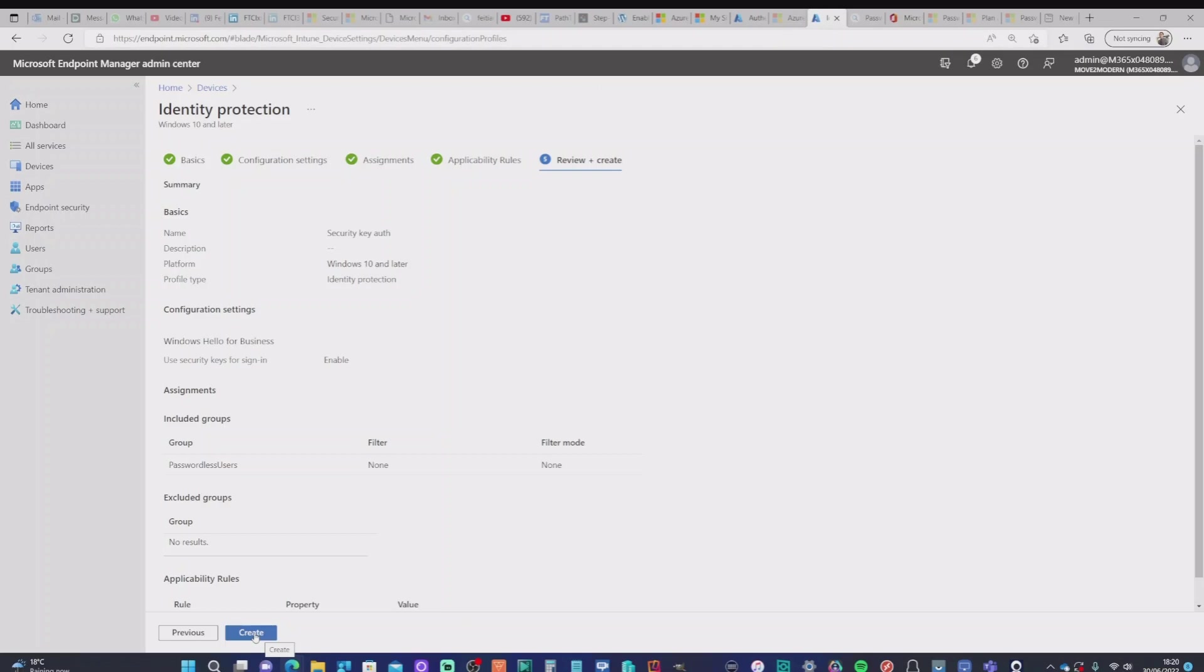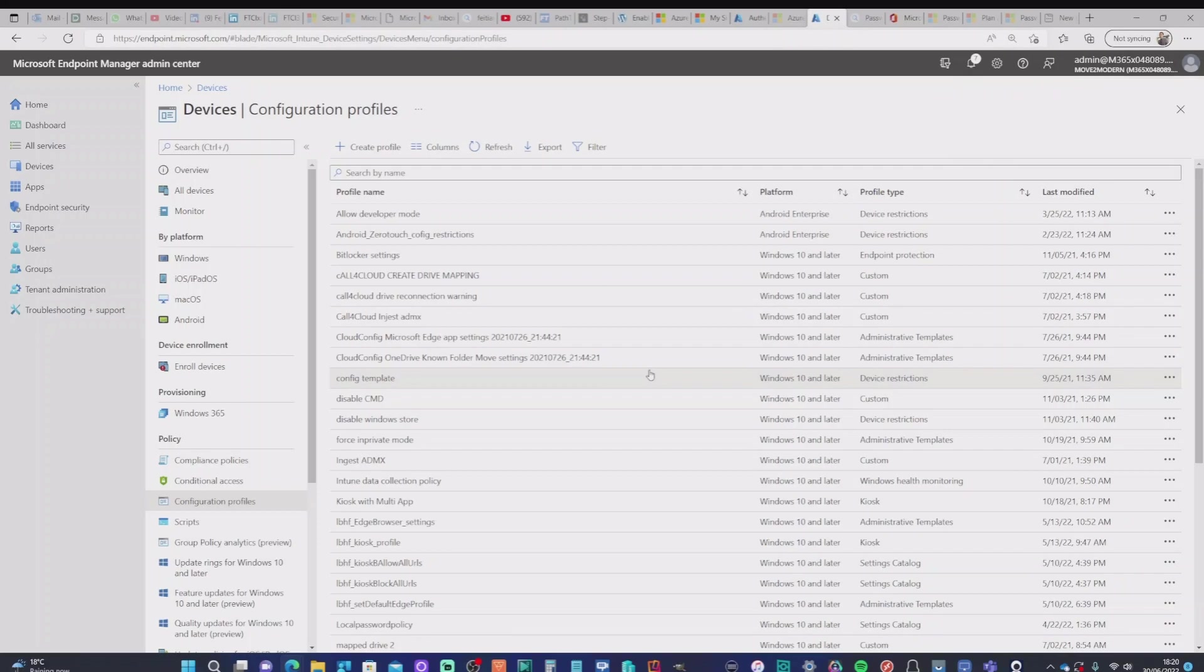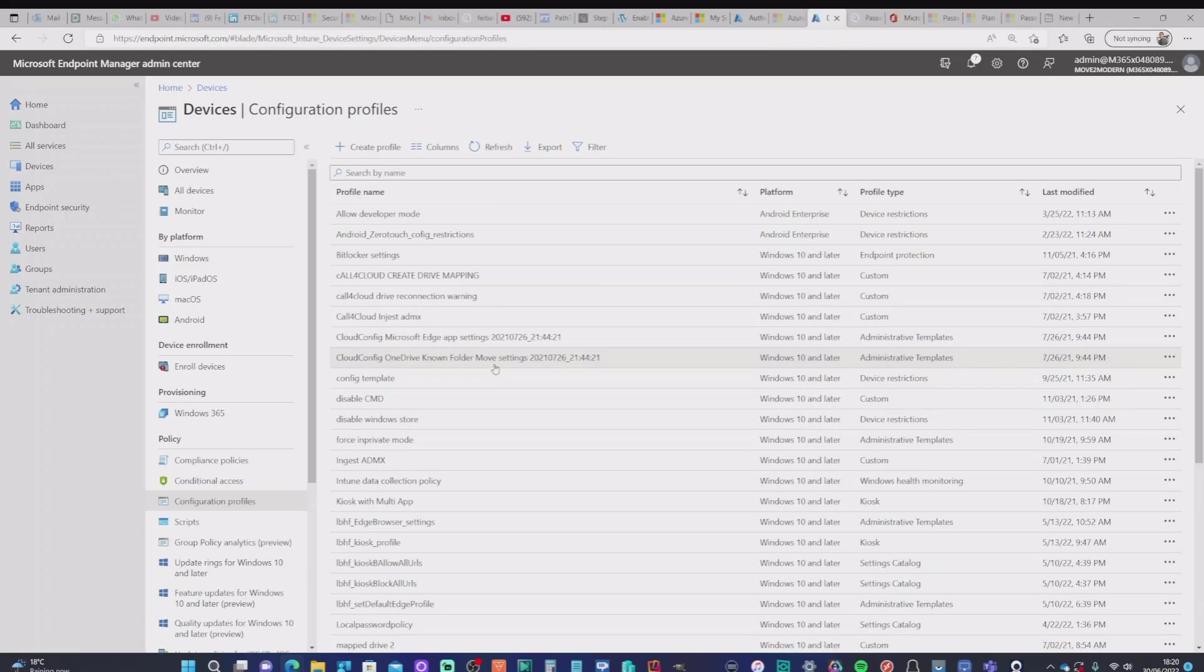On hitting that creation, it will send that policy down to the Windows 10 device. And that will allow us to use the security key as a sign-in option. So I'm going to hit the create there. Now, you will need to synchronize this to your specific device or devices in order for that to work. And I'm going to give it a few minutes and even reboot this machine to see it working.